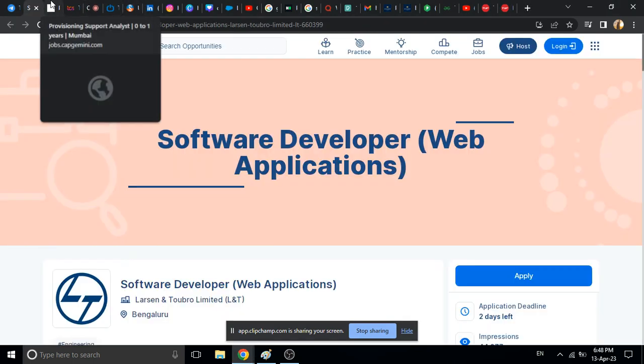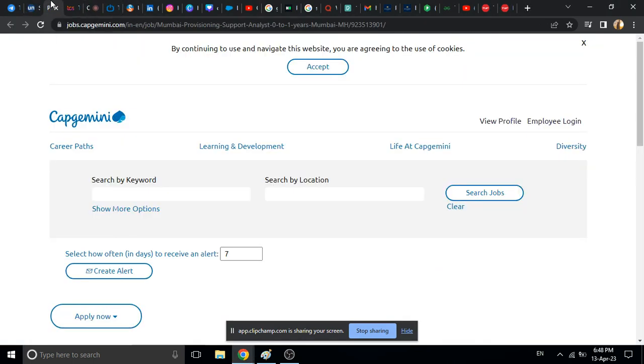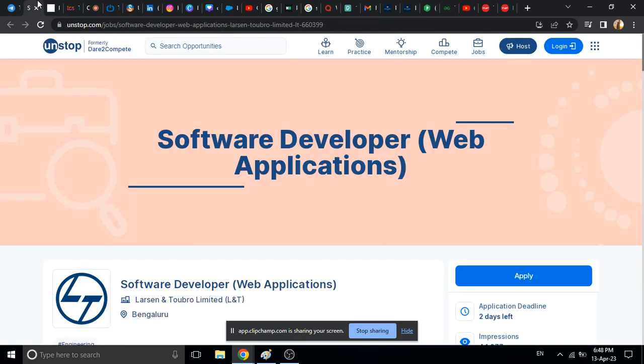Hello everyone, welcome back to our channel K&A Academy. In this video I am going to discuss the latest off-campus hiring which is from Capgemini and L&T. So two off-campus drives I will discuss.